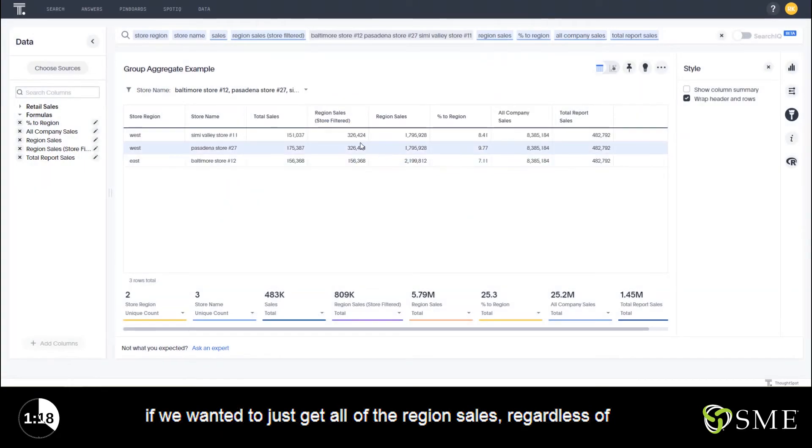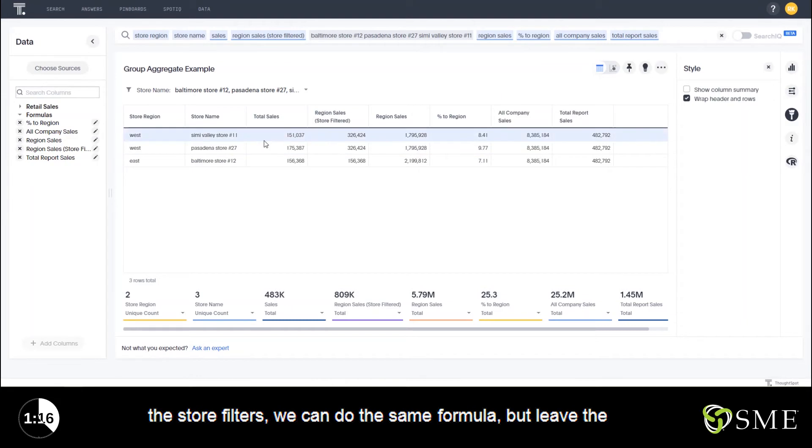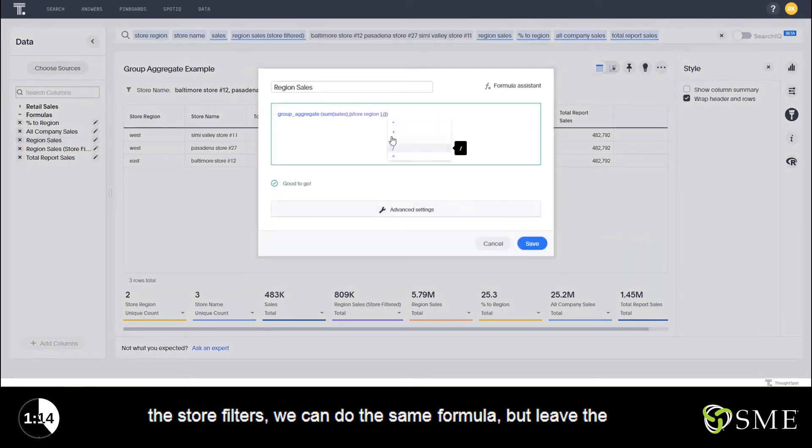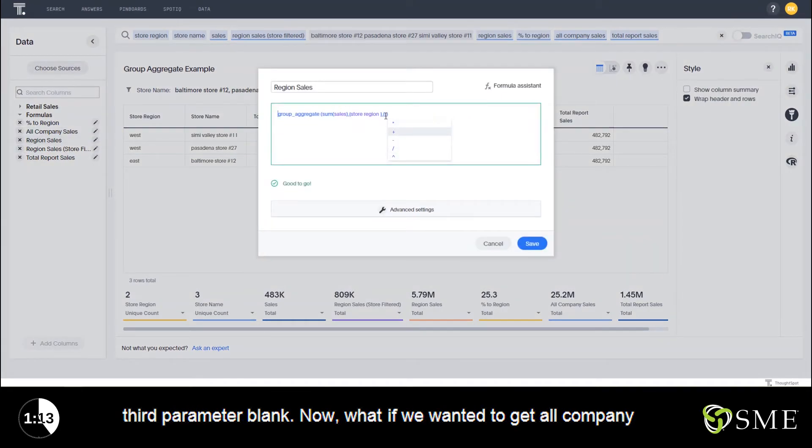Now, if we wanted to just get all of the region sales, regardless of the store or filters, we can do the same formula, but leave the third parameter blank.